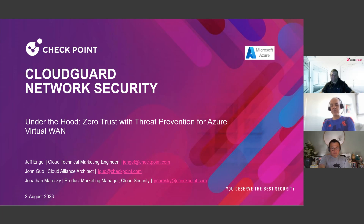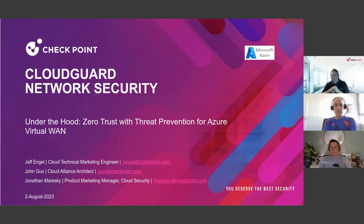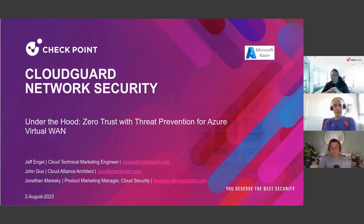This is the second episode of a two-episode series on zero trust for Azure Virtual WAN. The previous one, which was two weeks ago, by the same technical marketing engineer extraordinaire Jeff Engel, was around zero trust with access control for Azure Virtual WAN. That session used different security technologies, or as we call them at Checkpoint, Blades. So I'm going to introduce you to our experts.